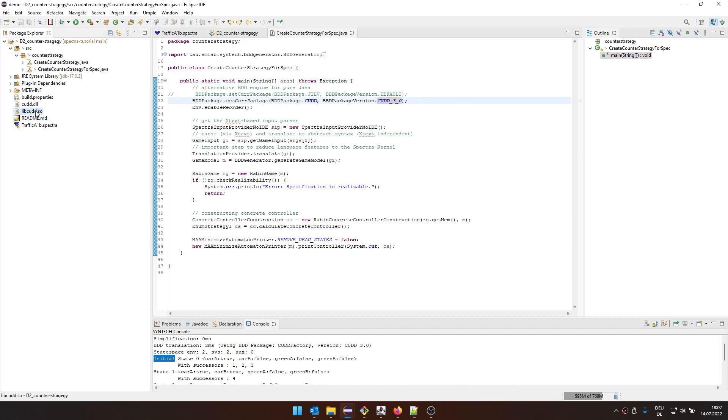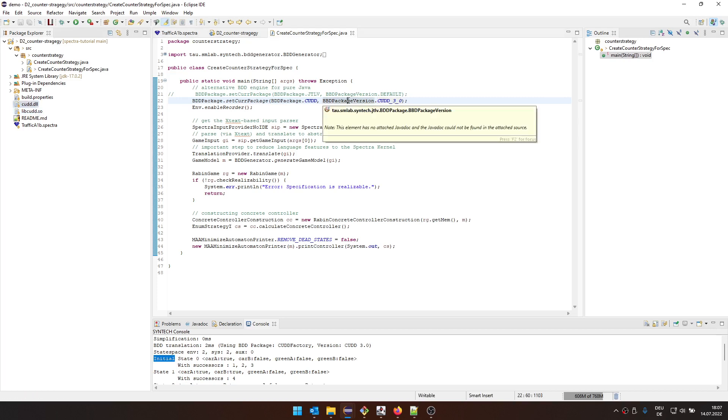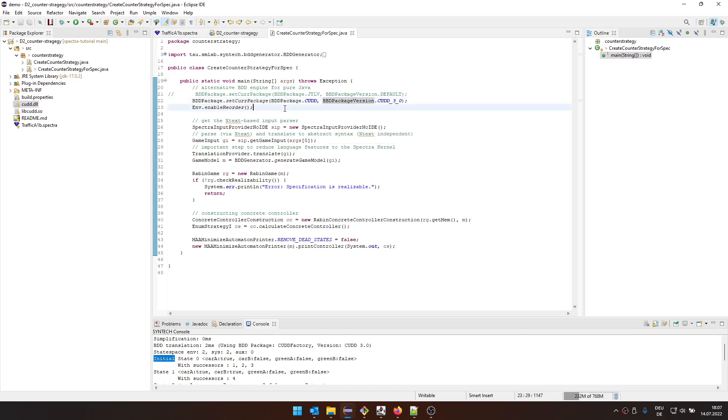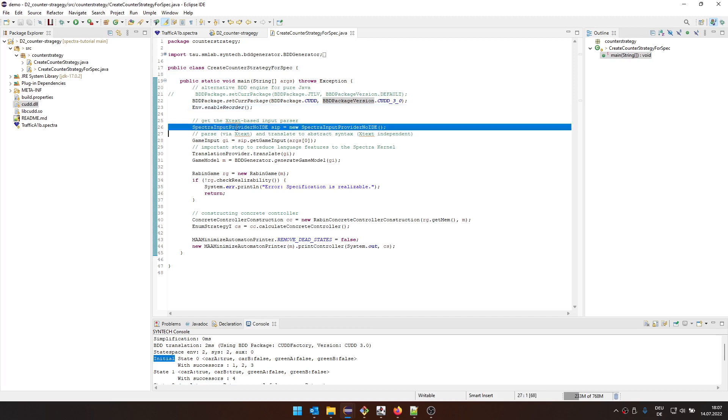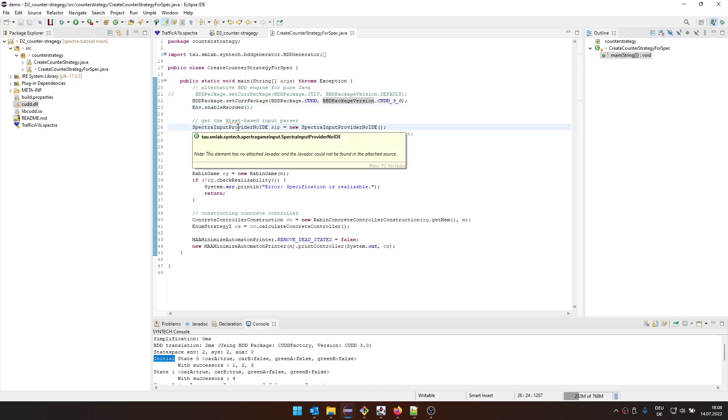This is necessary if we want to use the better performance of CUDD. And then we need these binaries here for Linux and for Windows. Otherwise, we might get some issues. Then we set the enable reorder for the BDD engine. So for CUDD that we selected here.